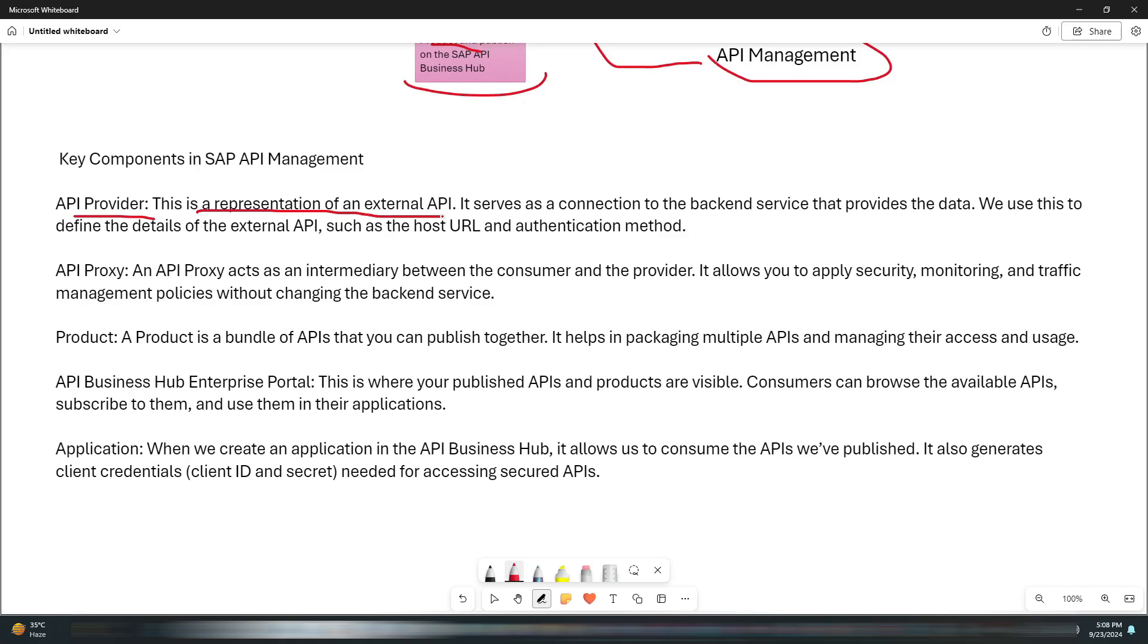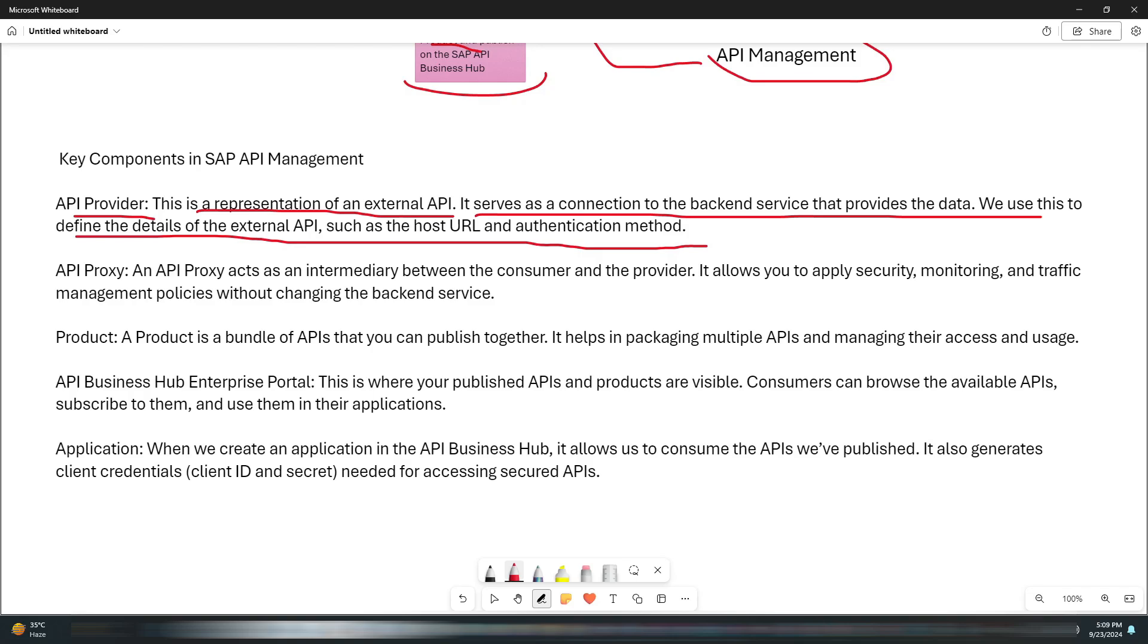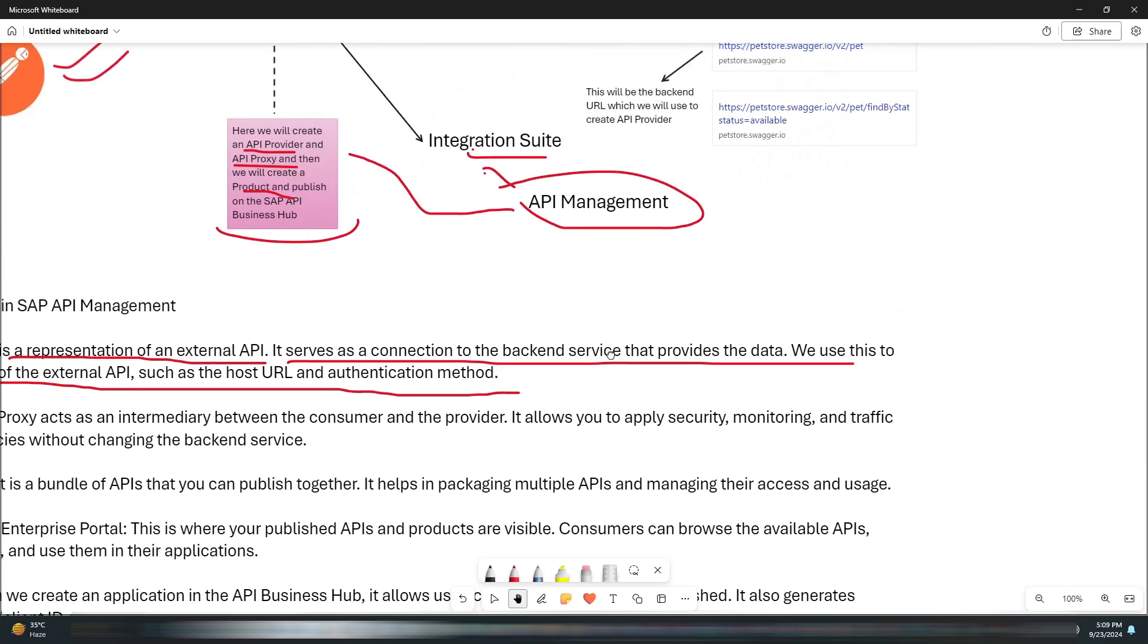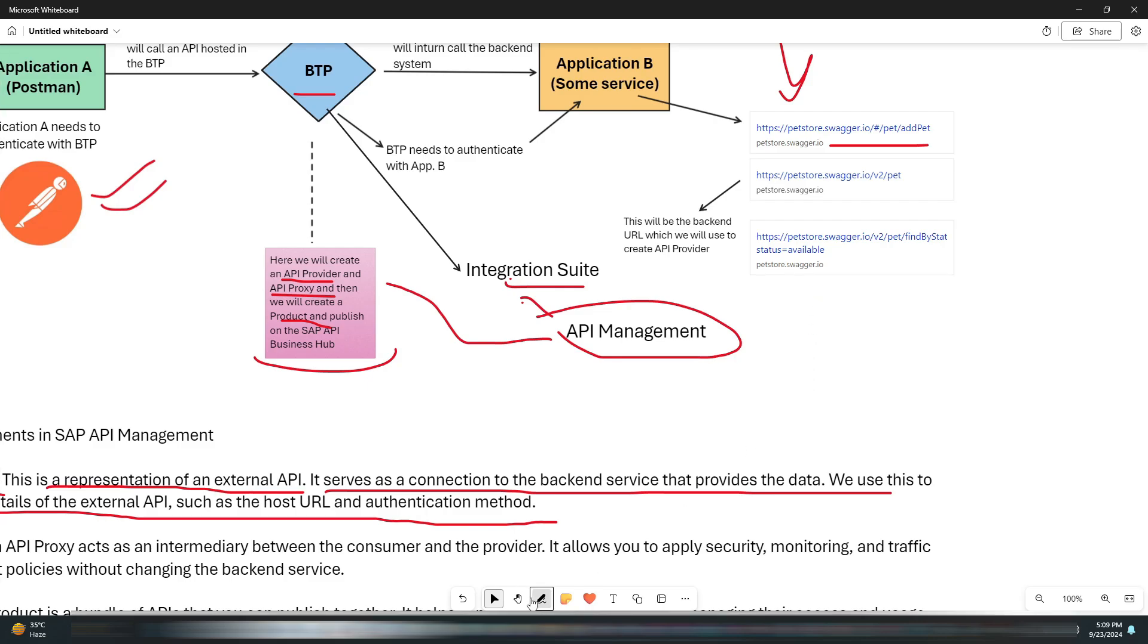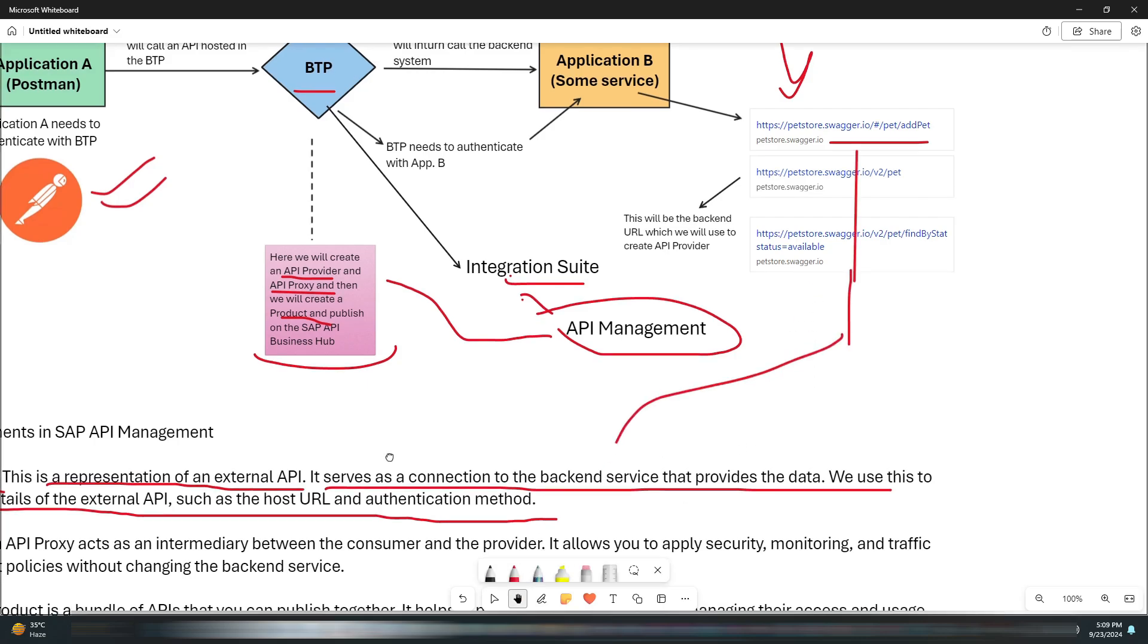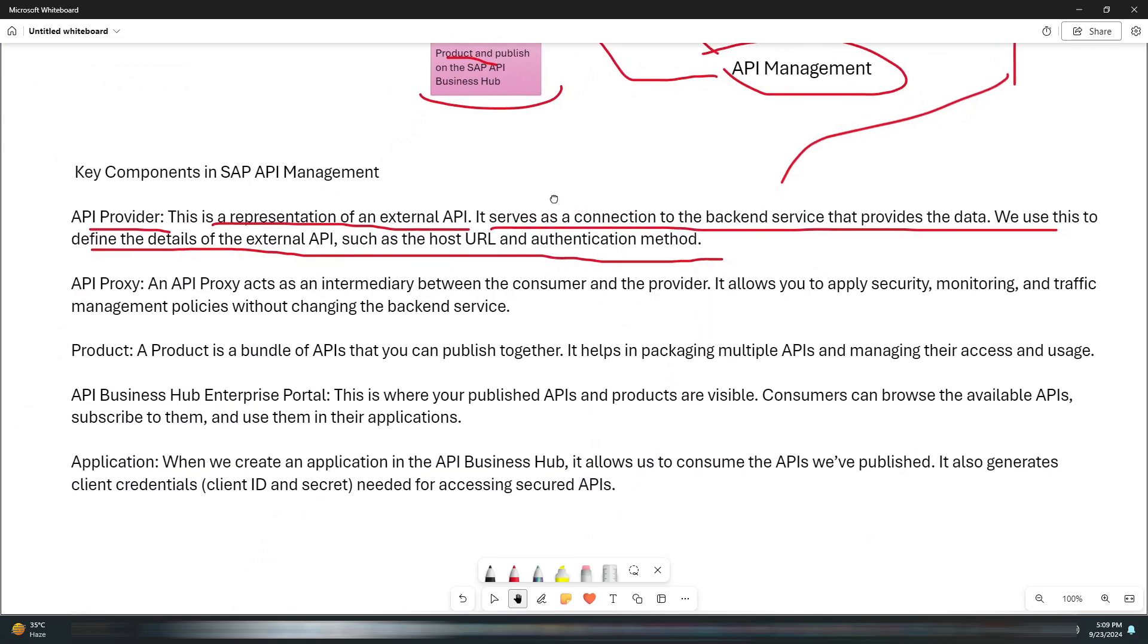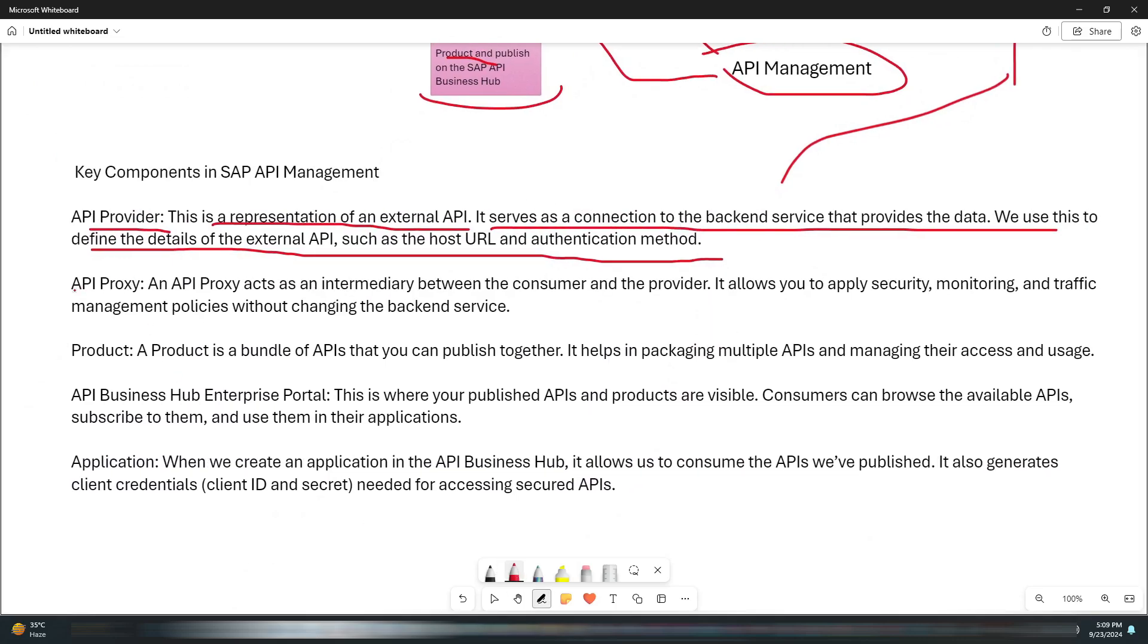Now let's understand a few components of SAP API Management. The first one is API Provider. This is the representation of an external API. It serves as a connection to the backend service that provides the data. We use this to define the details of the external API, such as the host URL and authentication method. In our case, it will be the Pet Store API.